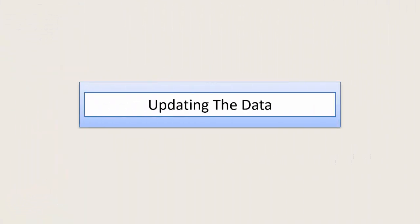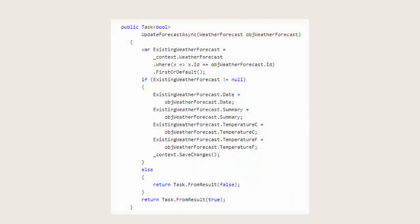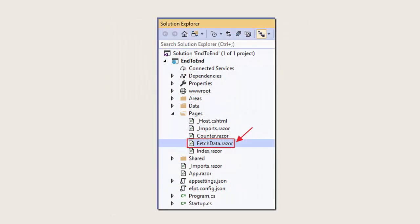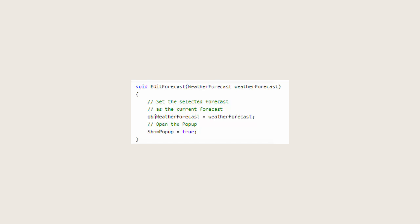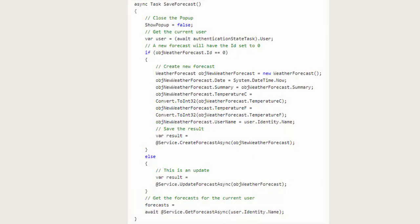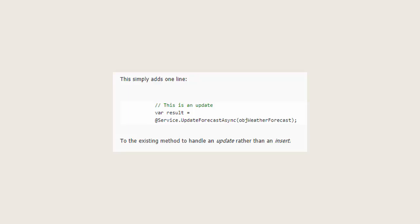Now let's look at updating data in the database. We return to the weather forecast service file and add a new method called UpdateForecastAsync, which will take a weather forecast object, retrieve it from the database, update its properties, and then save the updated record to the database. We then return to the fetch data razor page and update the table to add an Edit button. This Edit button will call the EditForecast method, which will take the weather forecast record on the current row and set the currently edited forecast object. It will then open up the pop-up to display that record so the user can update the properties. When the user hits Save, the existing SaveForecast method will be called, and we simply add one line to the update section which calls the UpdateForecast method.